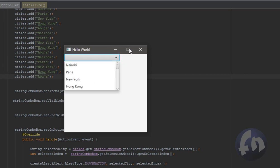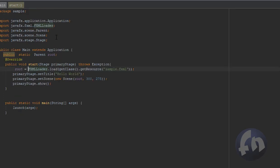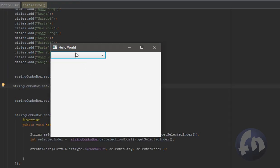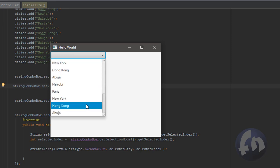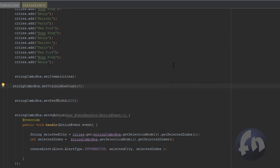If I change the visible row count to 8, I also want to resize the window — setting the width to about 400 and height to 300. Let me run this. You can now see one, two, three, four, five, six, seven, eight rows visible and the rest are scrollable. That is about the combo box — I hope you enjoyed this tutorial.